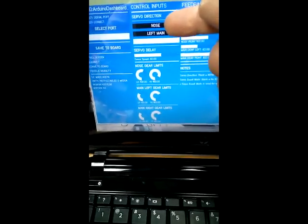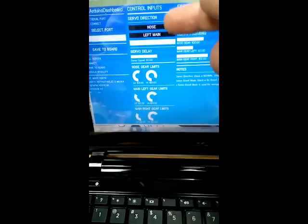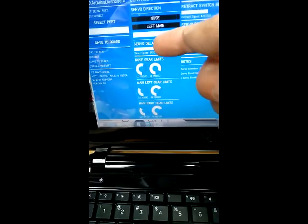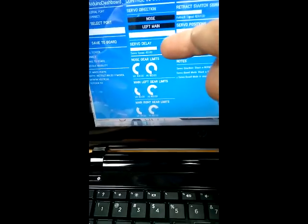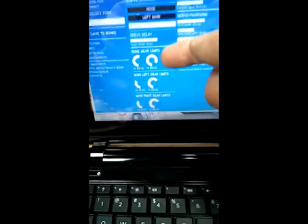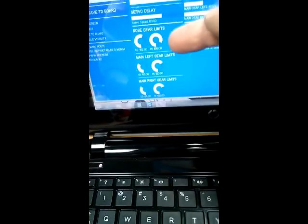These are buttons you can click to change whether it's normal or reversed. This is a delay to slow down the speed of the servos, and this is the limits or end points for each one of those servos.